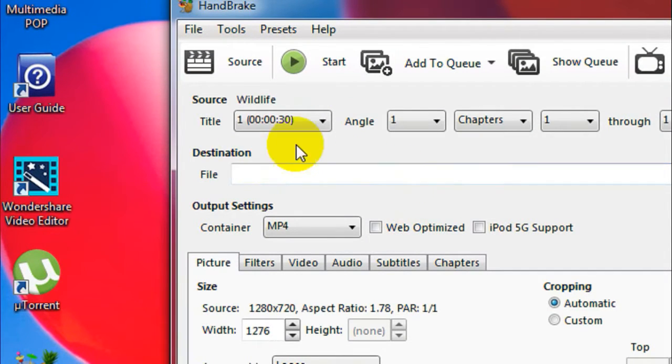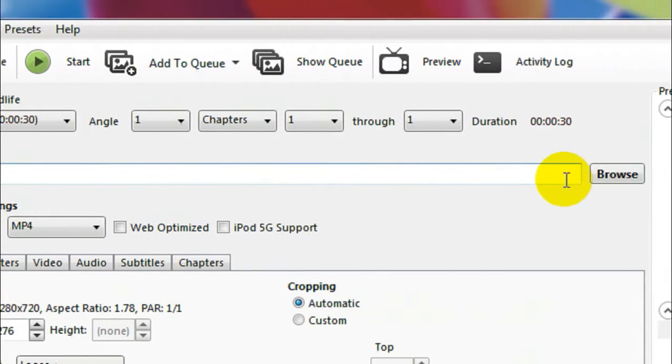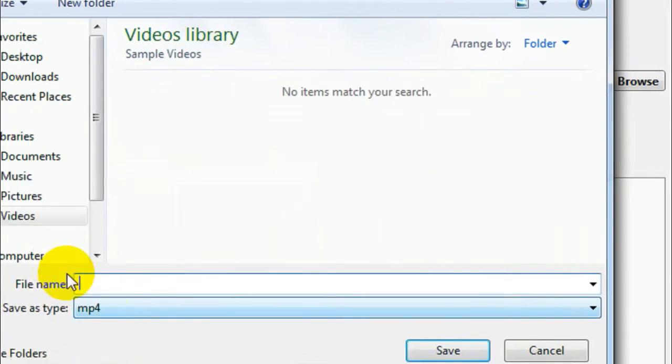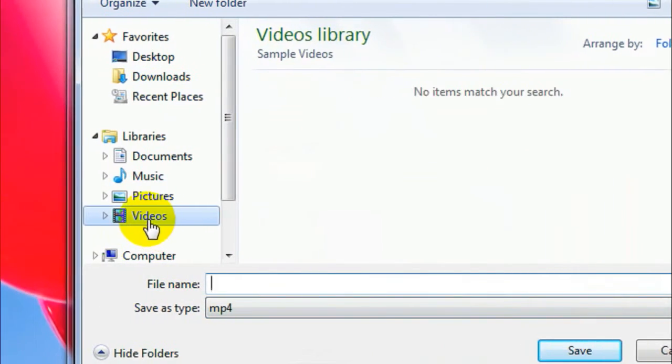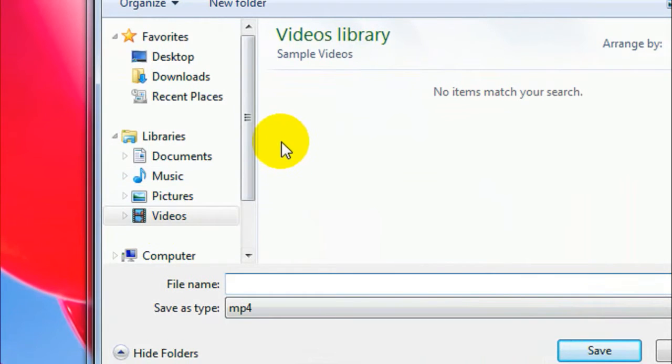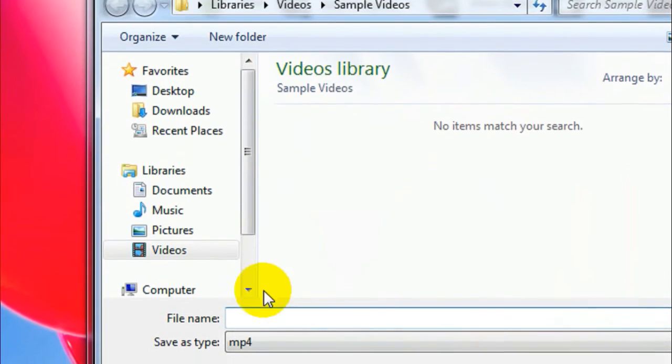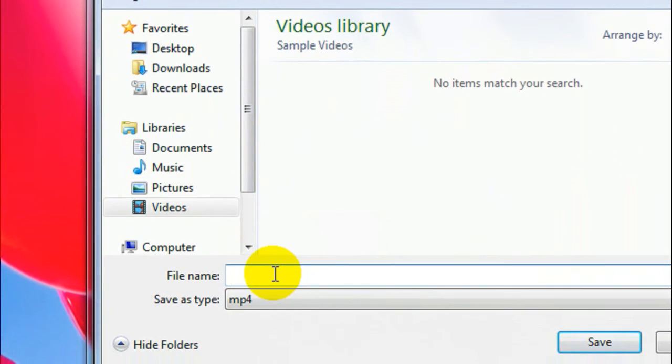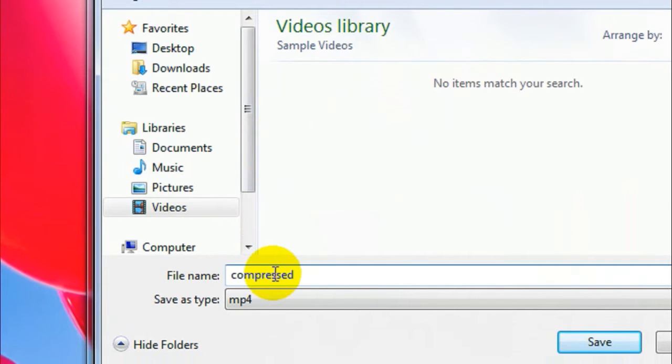Once you locate your video file, you gotta give it a destination. Just click on the Browse button and then give it a destination. I'll be doing it here in my Sample Videos, and give it a name. I'll give it 'compressed'. Finally, click on the Save button.